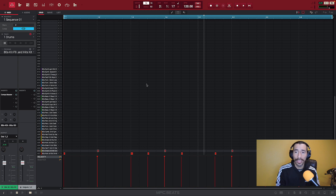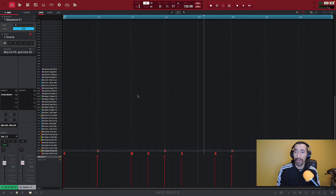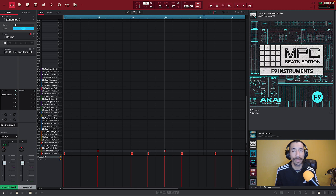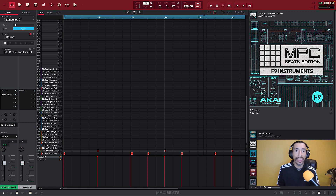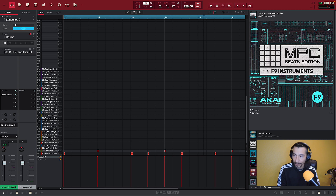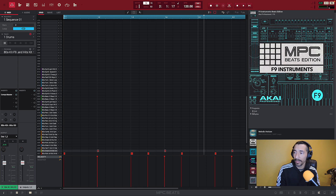Now let's say I want to add in some bass. I'm going to go find a spike bass. I'll go to my F9 Instrument Beats Edition. Most of the expansion packs we use are stock stuff that comes with the MPC Beats software. I'm using the MPK Mini MK3 for these tutorials — if you get it, the DAW comes with it and usually the expansion packs come with it as well. We're trying to use as much stock stuff as we can. I'm going to go to my program, open up my instruments, and bring in my spike bass.